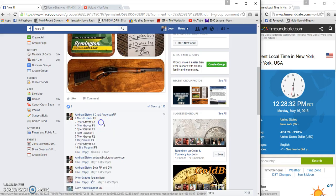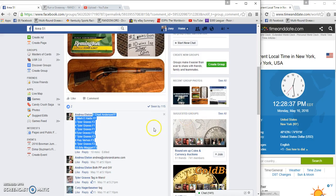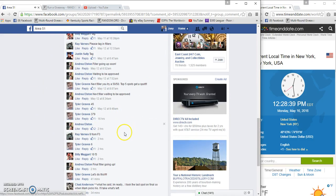Sixtieth spot, ten spots. We got Chad Anderson on top and Billy Maggard on the bottom. It's 12:28 p.m.